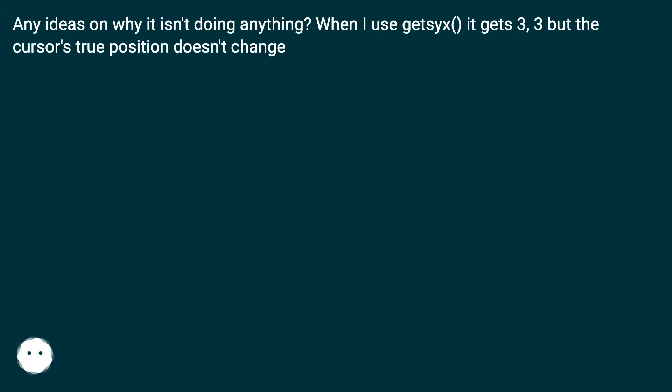Any ideas on why it isn't doing anything? When I use getsyx it gets 3,3 but the cursor's true position doesn't change.